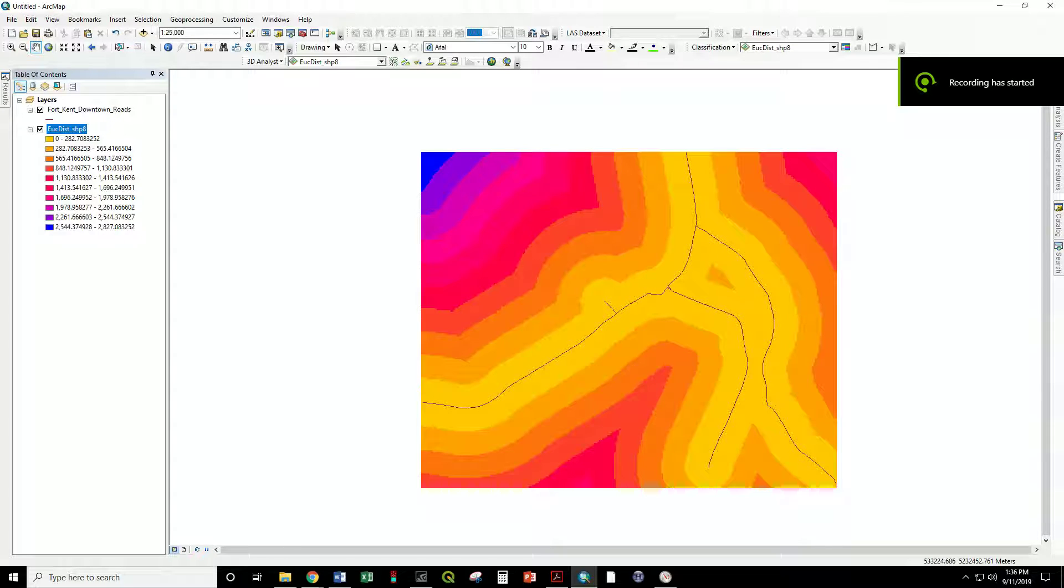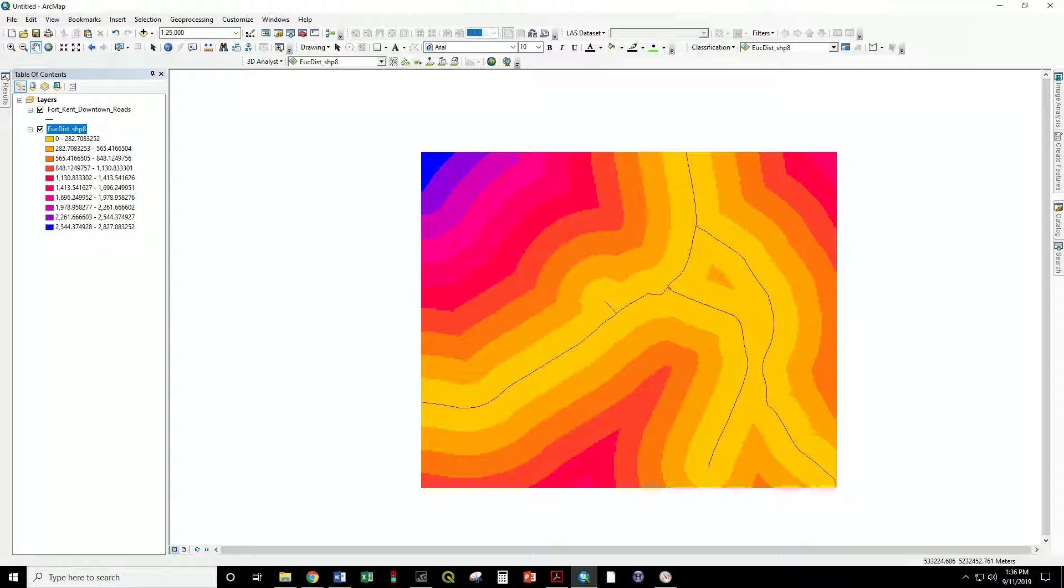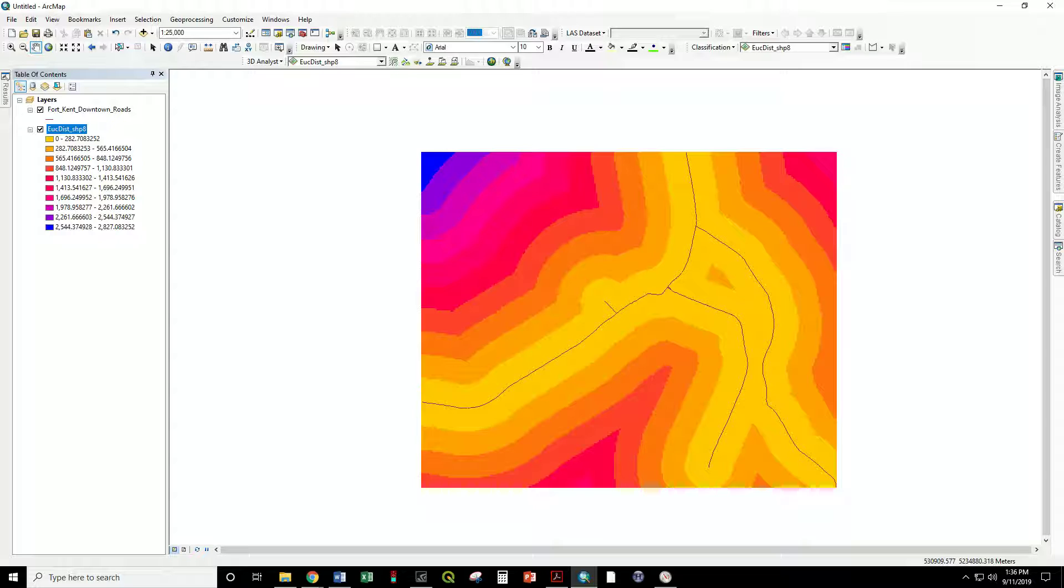The default setting of the Euclidean distance tool is to generate an output that matches the extent of the input feature. That means that the raster surface will end at the point that is the farthest north, south, east, and west of the input layer, in this case a road.